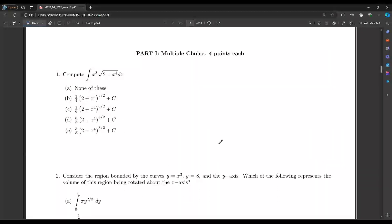Let's get started. Compute this integral: x cubed times the square root of 2 plus x to the 4th dx.